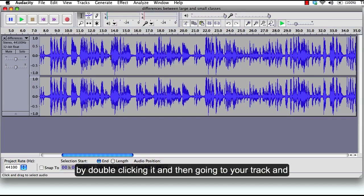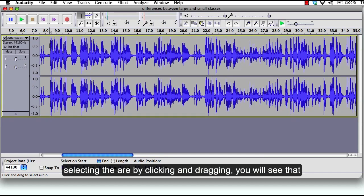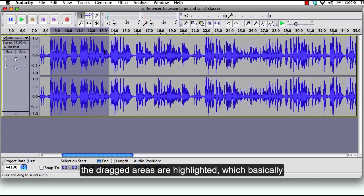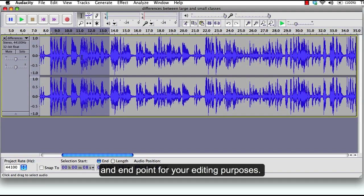You will see that the dragged areas are highlighted, which basically you can play them separately and edit them to find the start and end point for your editing purposes.